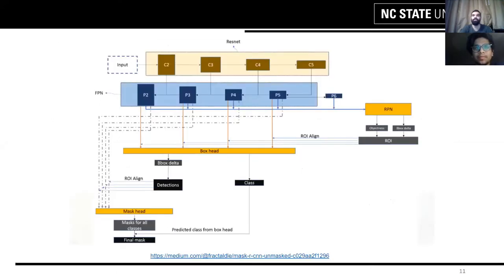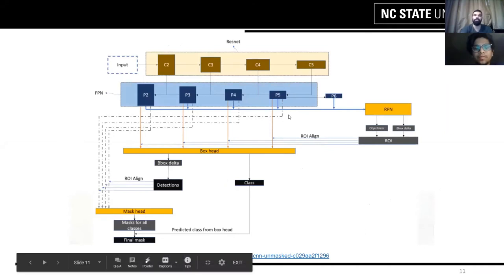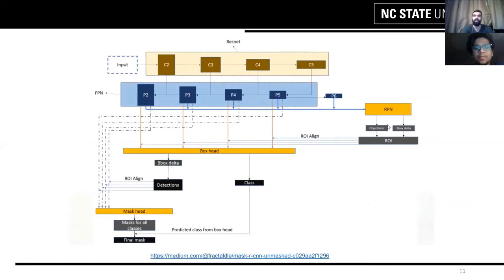This image shows the architecture we have been using, where the brown strip at the top is the ResNet and the blue is the FPN. The architecture below shows the RPN and the box and mask generation systems that we have designed.